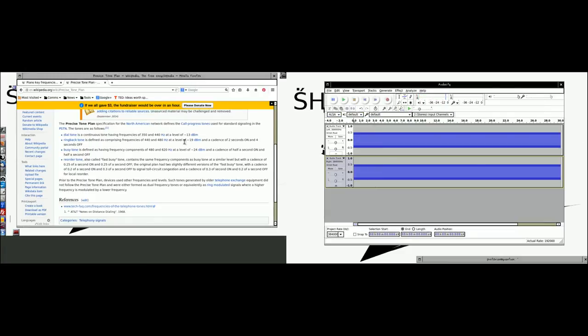Now, we have other frequencies here. The ring back tone, the busy tone, and the reorder tone. Now, we can generate any one of these at any given time. So, instead of going out to the internet and trying to find little wave files with sound effects, you can generate your own sound effects.